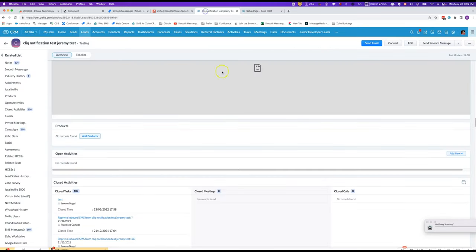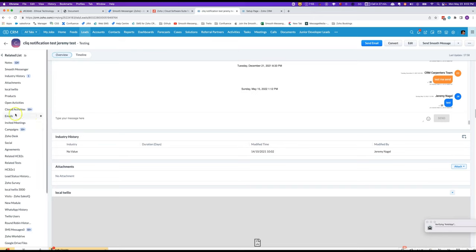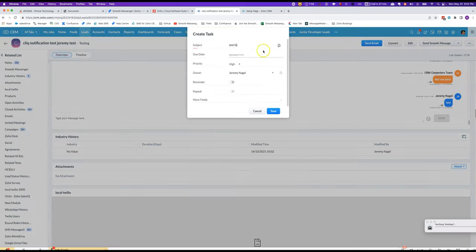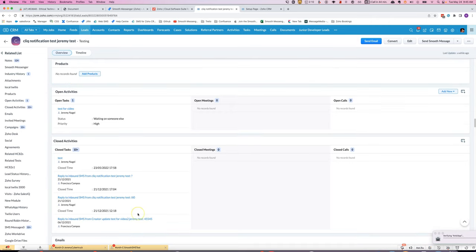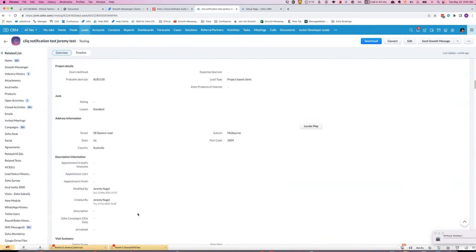I've got this lead here. I will create a new task and now I will change the lead status.